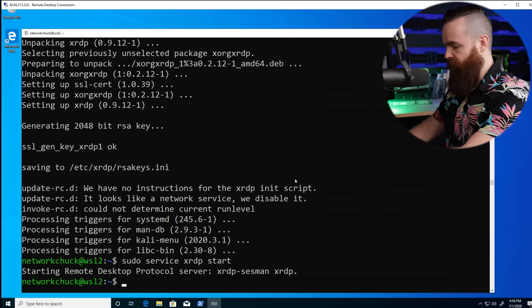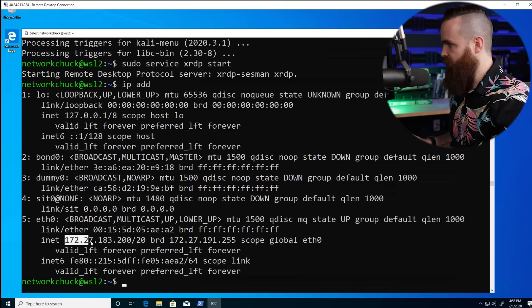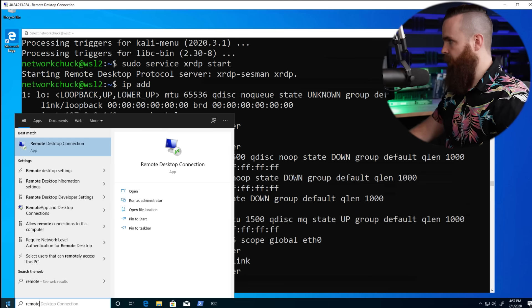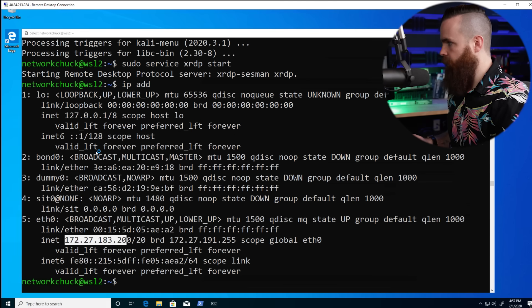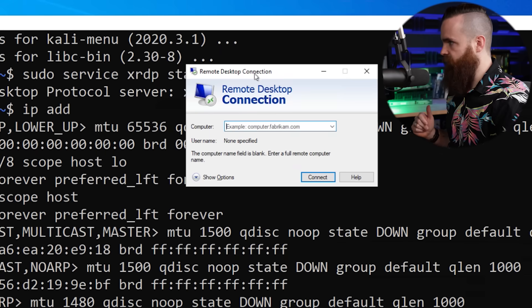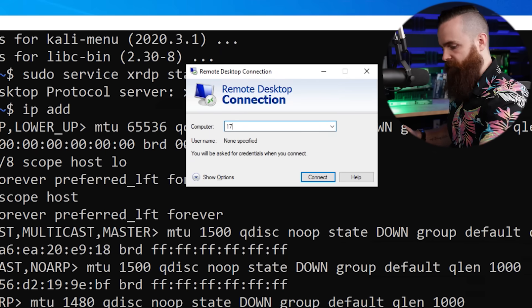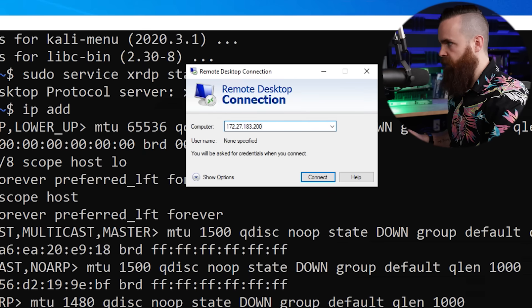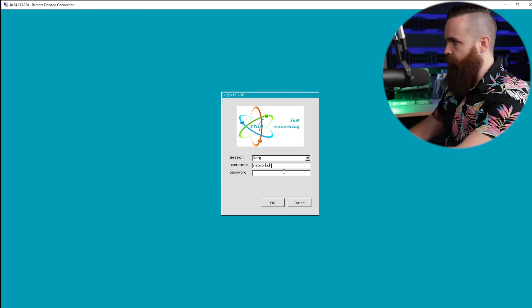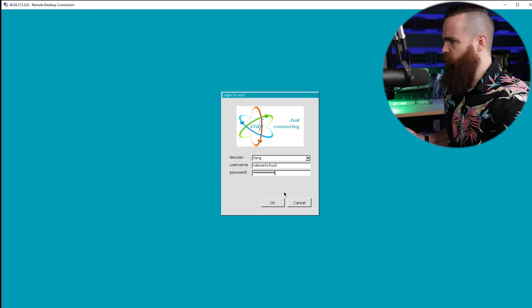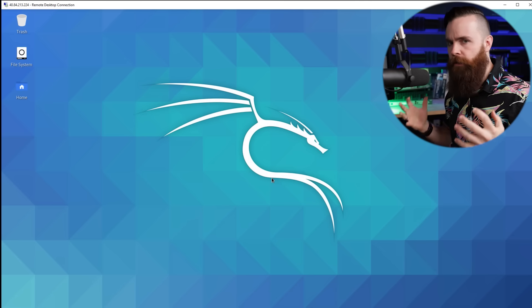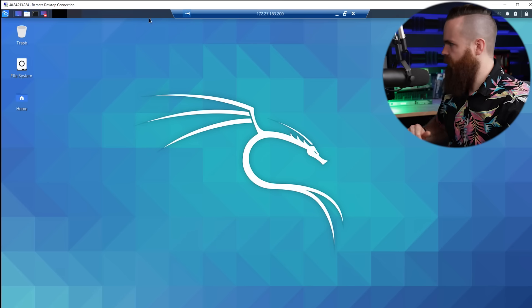First we need our IP address, so run ip address. There it is — 172.27.183.200. Now go to the Start bar, type in Remote Desktop, and open Remote Desktop Connection. Type in that IP address. So far so good — put in your login info, the username and password you set up when you installed Kali, and click OK. Fingers crossed... and there it is — Kali Linux running on Windows! So weird. Can it be real? Yes!